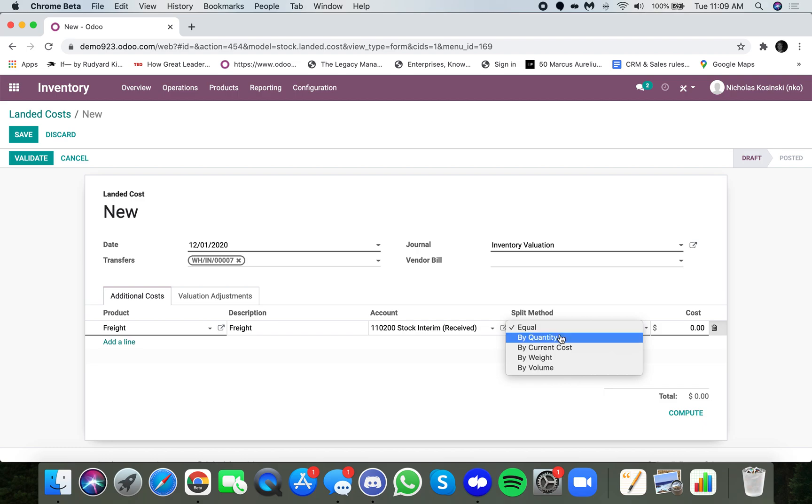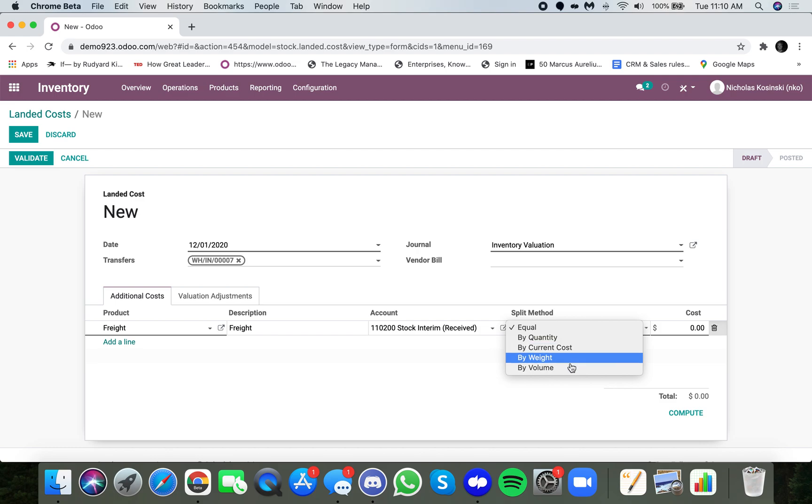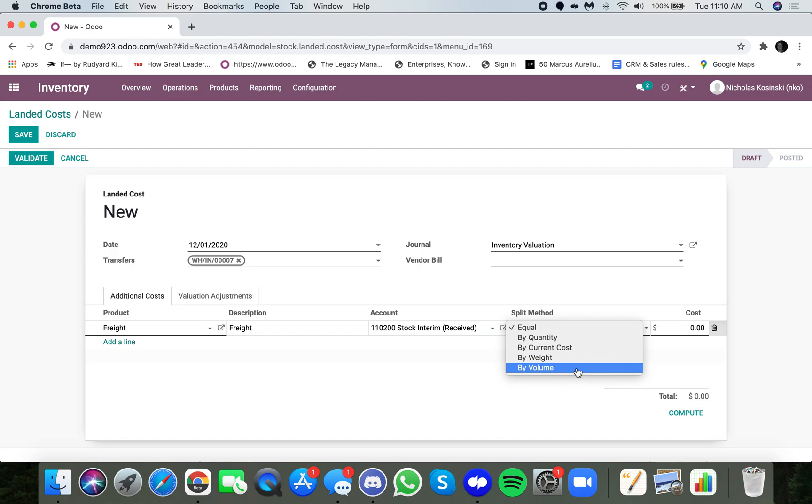You could distribute by quantity, by current cost, by weight, or by volume. So if I received 10 liters of beer, I could distribute a $2 refrigeration expense across all of that beer by volume. So for every liter of beer that I sell, it would have a corresponding landed cost associated to it.